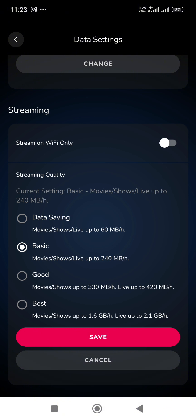The first one is Data Saving which streams at 60 megabytes per hour. That's quite too low. At the moment, the app is actually set on Basic by default, which streams at 240 MB per hour. The quality is okay, that's the one I'm using. If you want to switch to Good, it streams at 330 megabytes per hour. And Best, which gives you full HD quality, streams at 1.6 gigabytes per hour, and live will stream up to 2.1 gigabytes per hour.